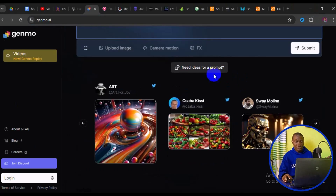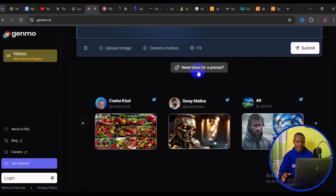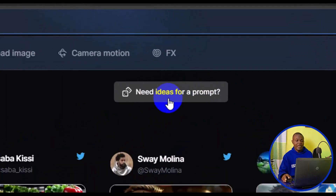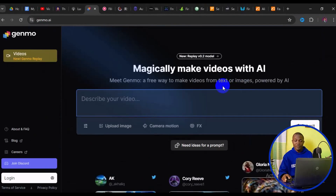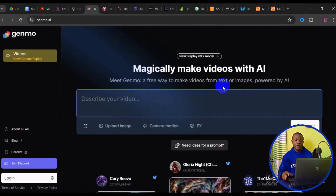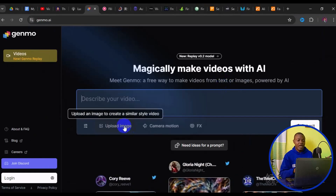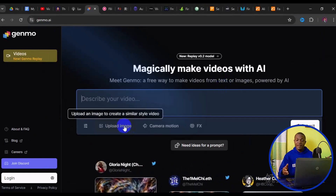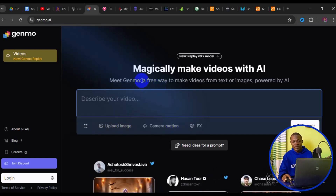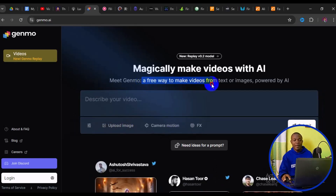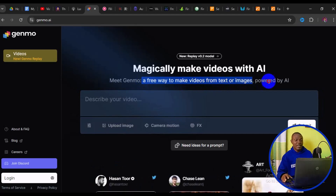If you need ideas for a prompt, you can click on 'Need idea for a prompt' and from there you can get a variety of prompt ideas all for free to help you craft a great prompt. You can also use the picture to video feature, which lets you upload your image and in a few seconds compile the picture into a video — a free way to make video from text or images powered by AI.